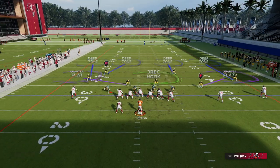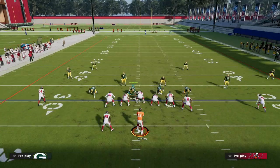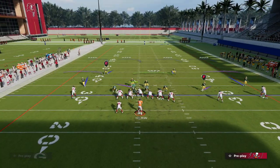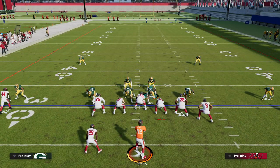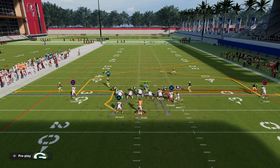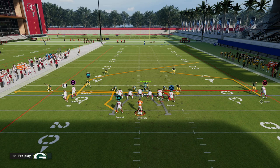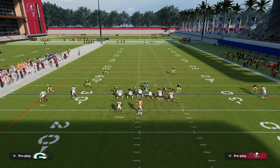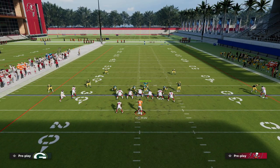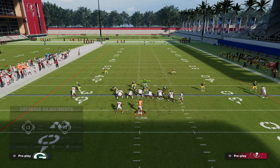The reason we're going to start in Cover 4 Quarters is because of the way the formation works — it's really built around motion. So if I motion this guy, you're going to notice that my linebacker now gets out of play. He's not in a good spot.